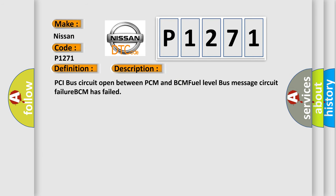PCI bus circuit open between PCM and BCM fuel level bus message circuit failure. BCM has failed.